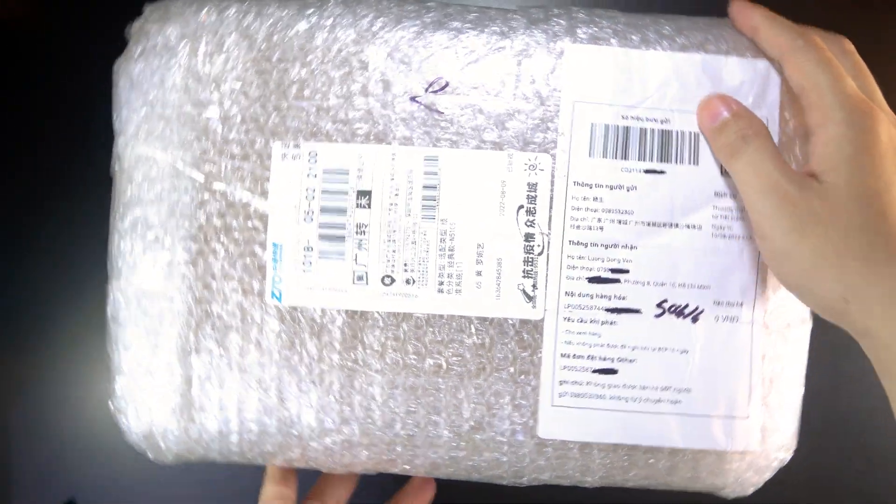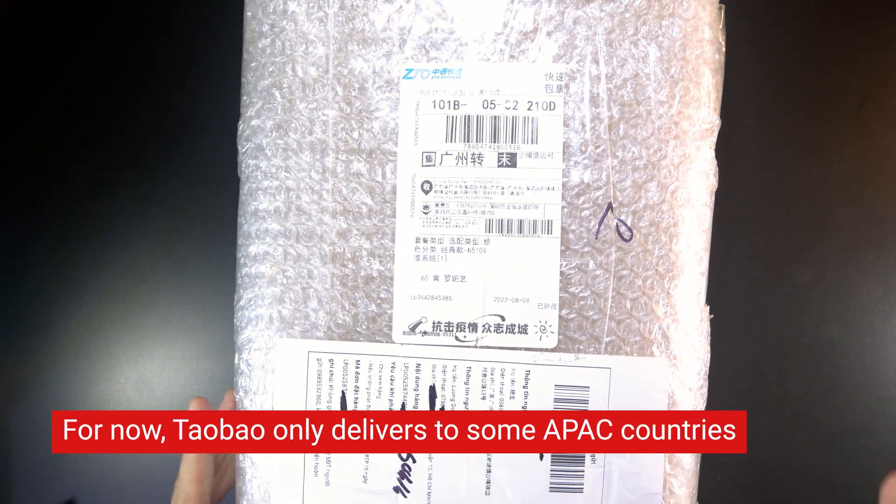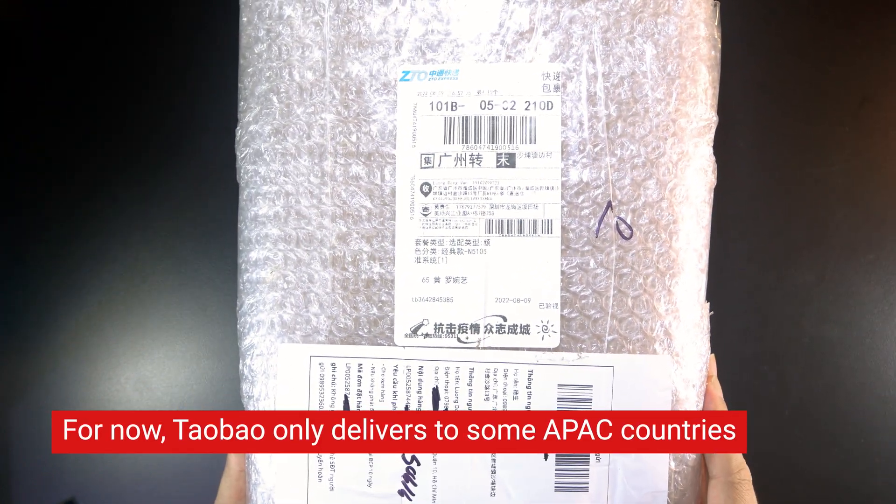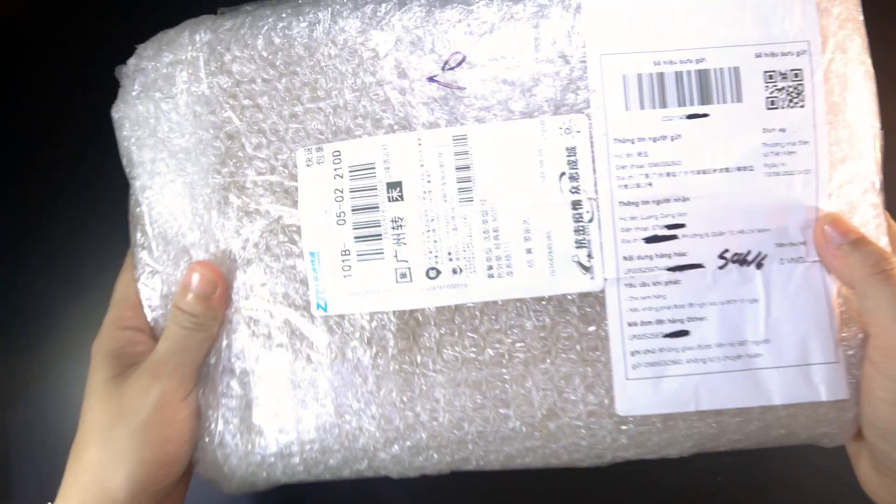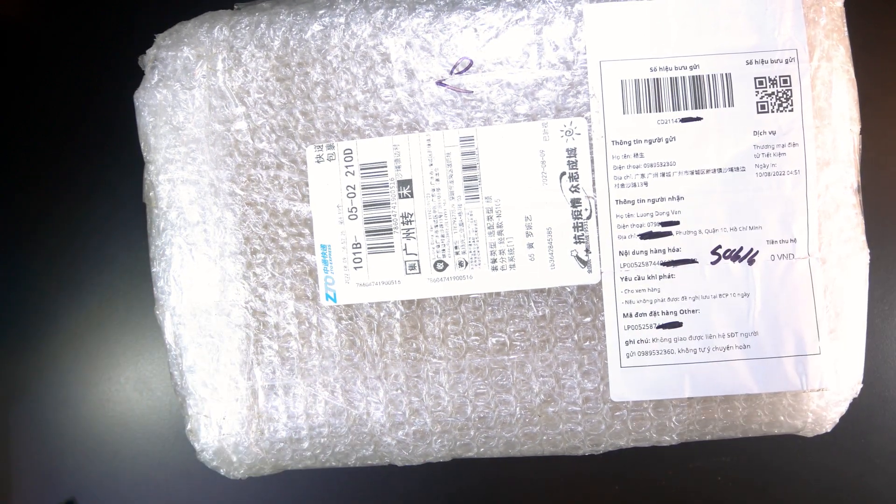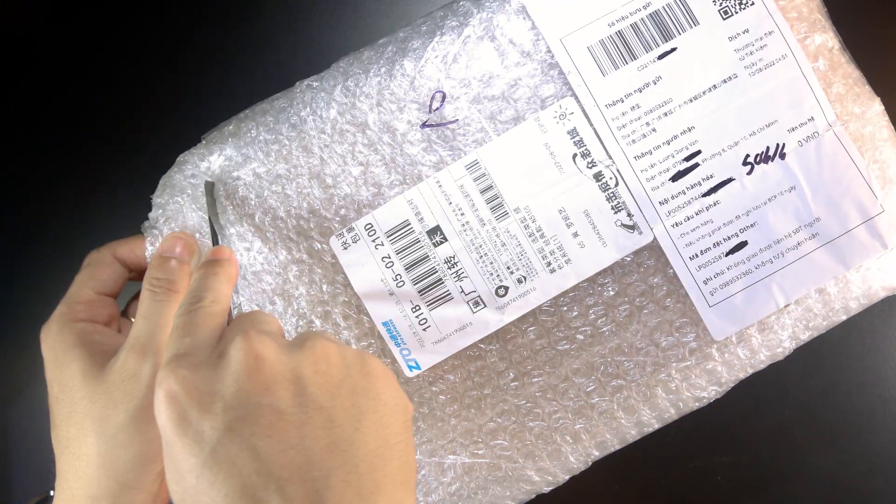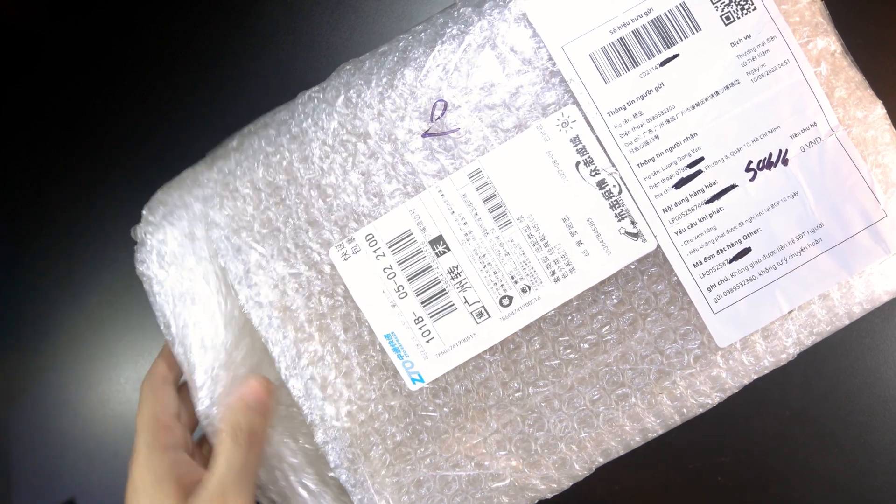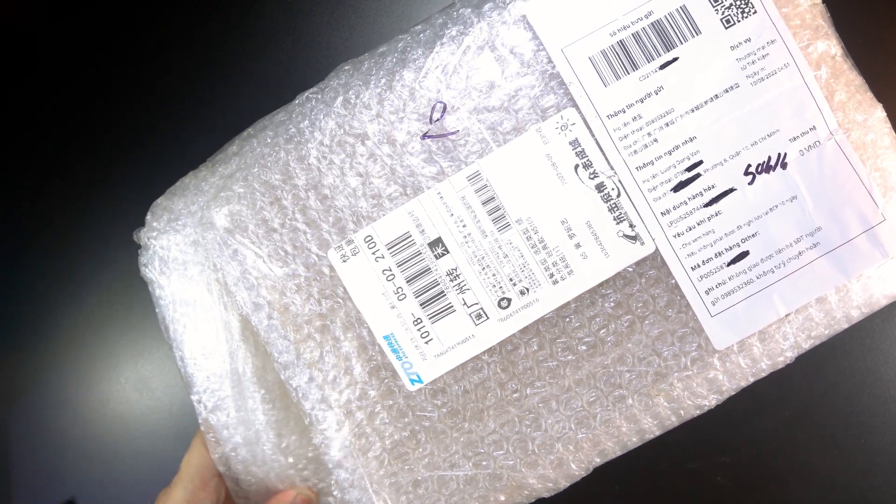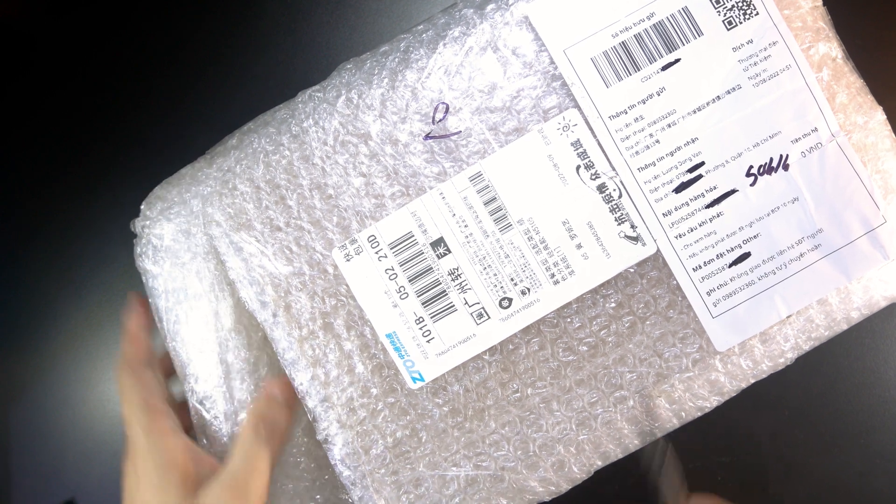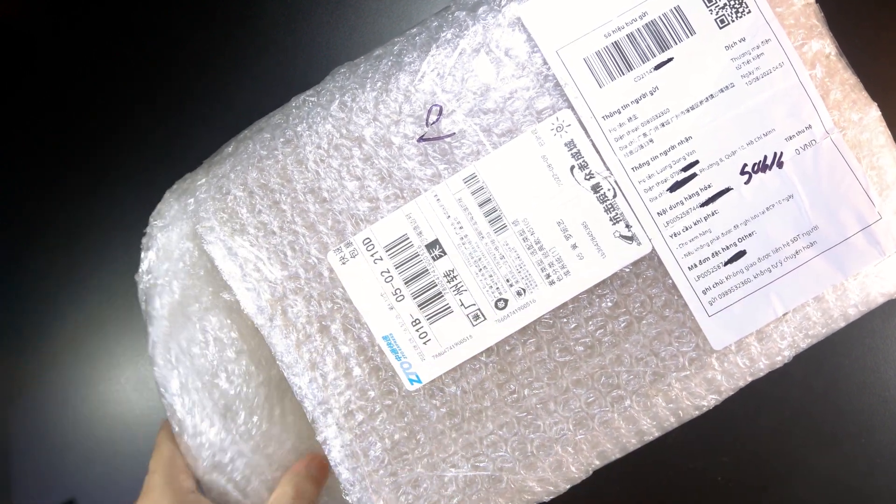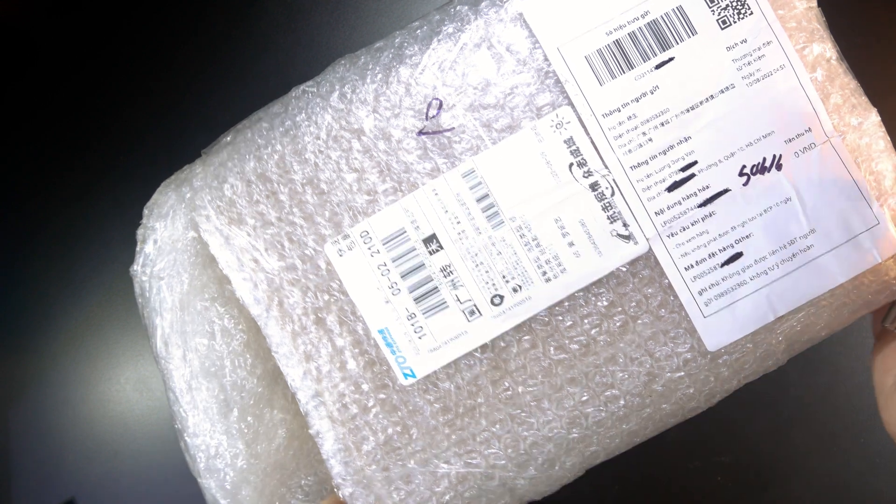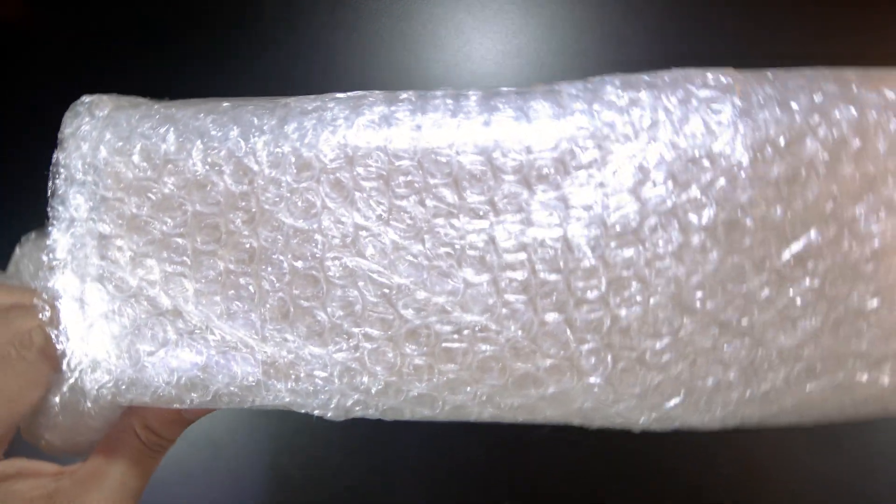The ETA is around two weeks after the order date, and here is the package. We can see that it's packed nicely. Let us open it.